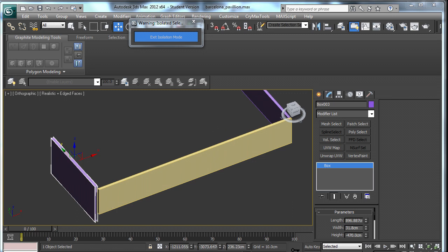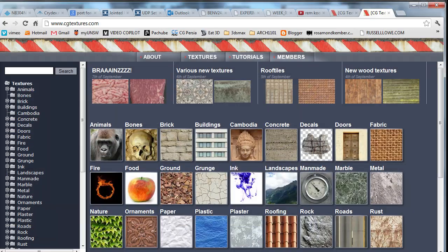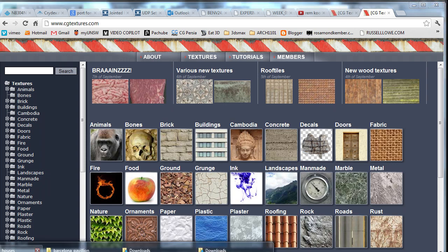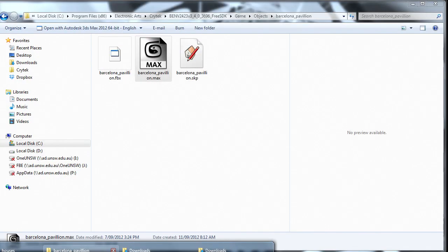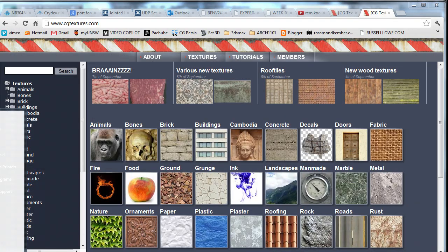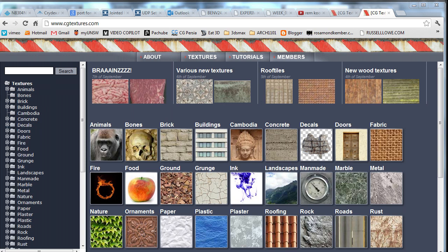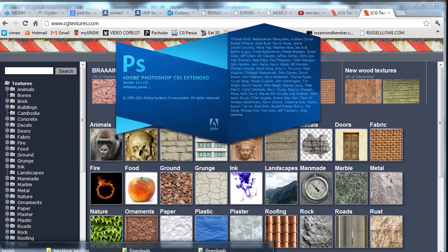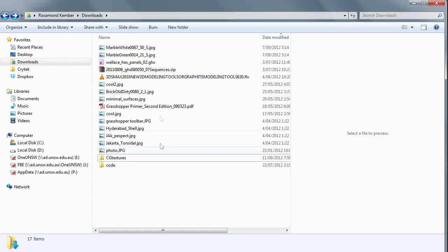Now go to CGTextures.com and download three different materials. I have already downloaded three and I am going to open up Photoshop and bring all three in.